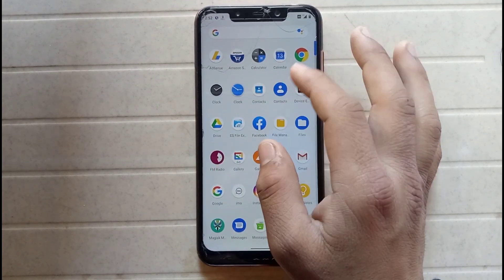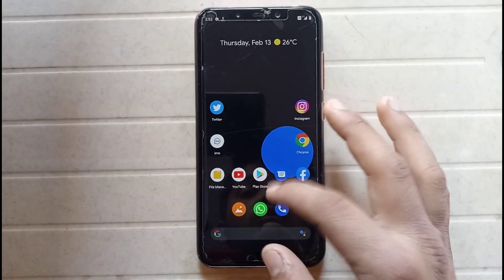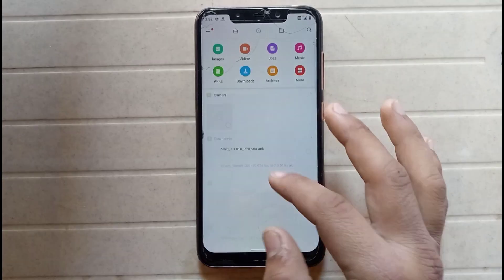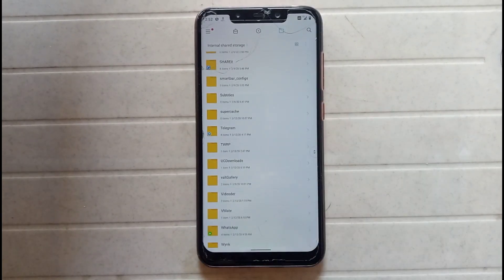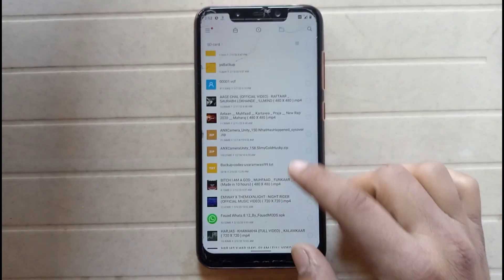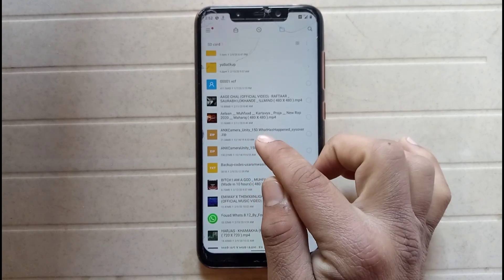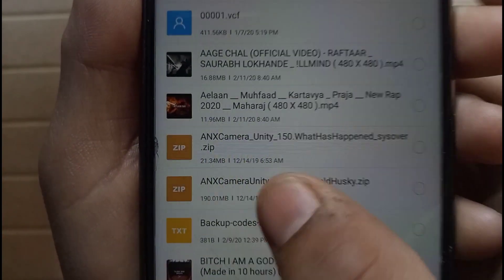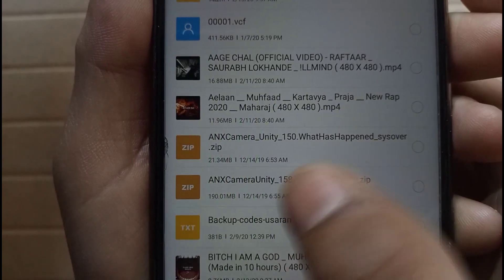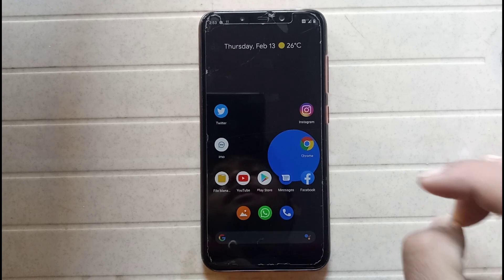As you can see there is a camera option on my phone which is based on MIUI. First of all you have to download a file — the file name is given in the description. This is my file: ANX Camera Unity. This file is 198 MB and it is only for Poco devices.